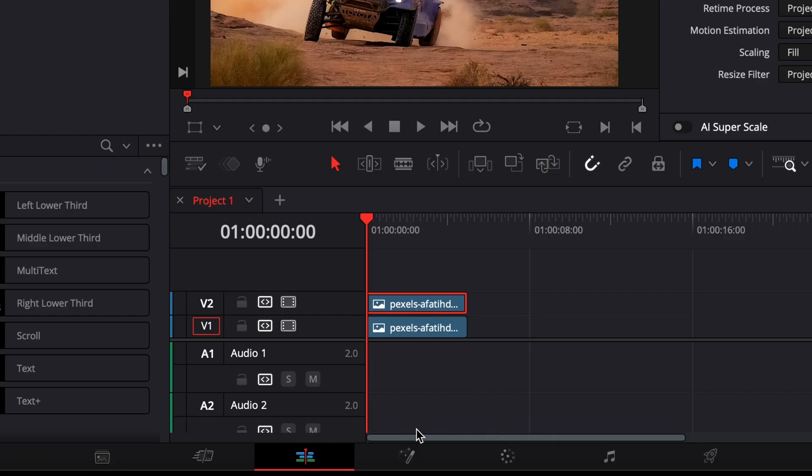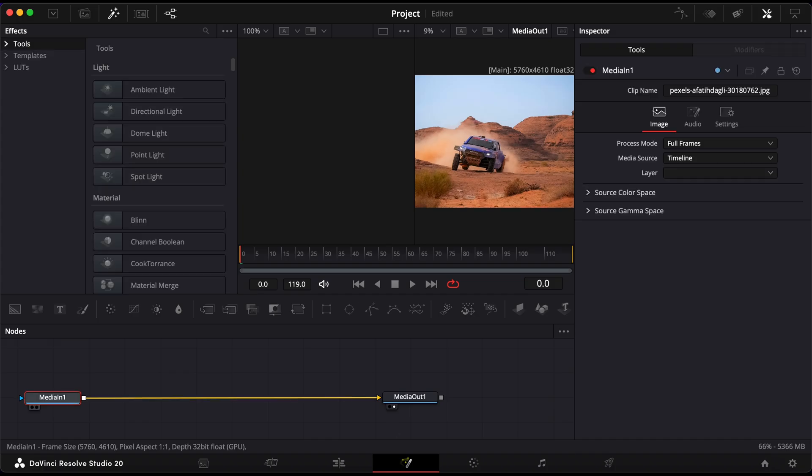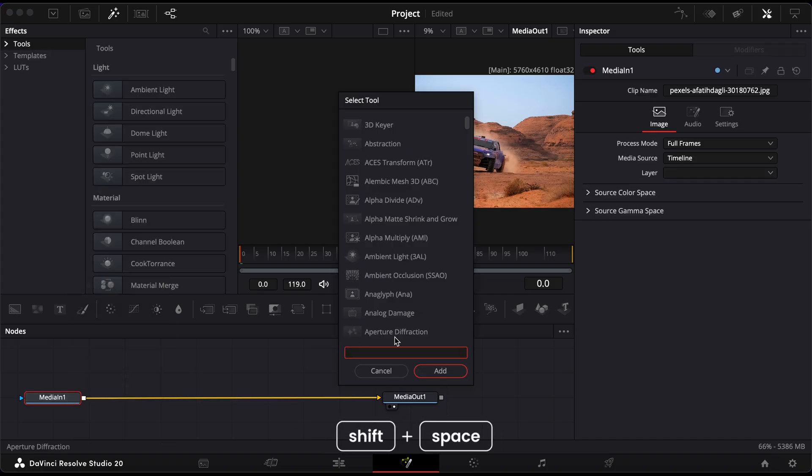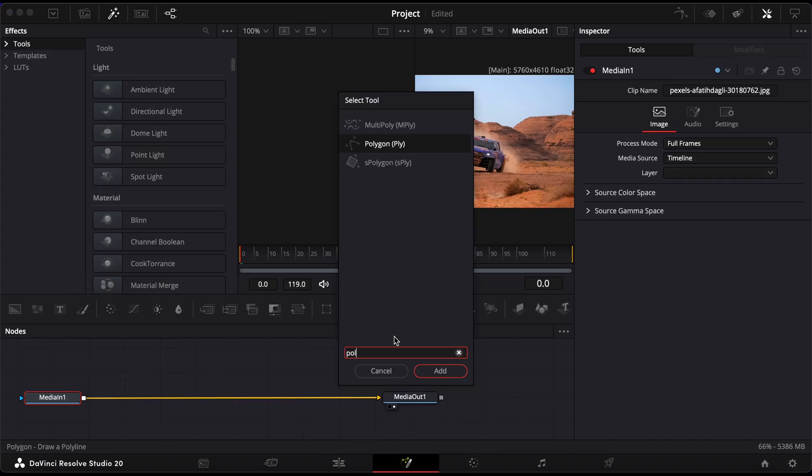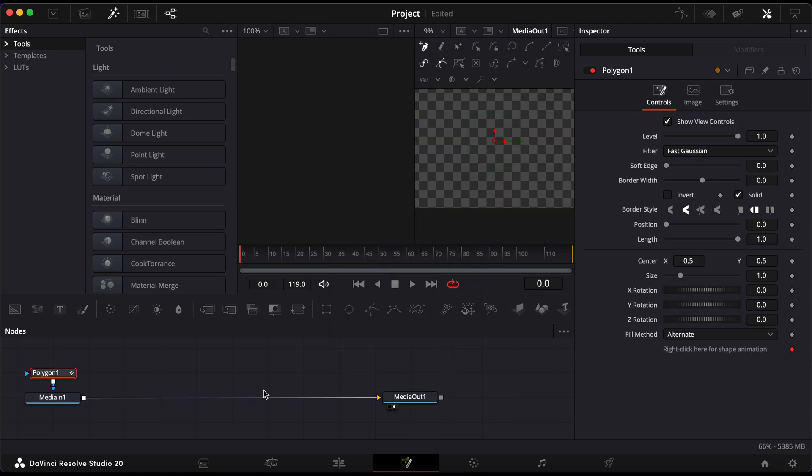Select the top clip and go into the Fusion page. Inside Fusion, press Shift and Space to bring up the Select Tool window. Search for Polygon and add the Polygon Mask Tool. Connect it to the Media In node if it's not already attached.